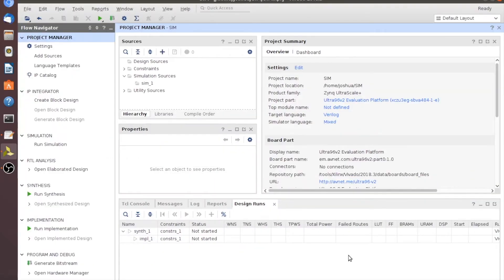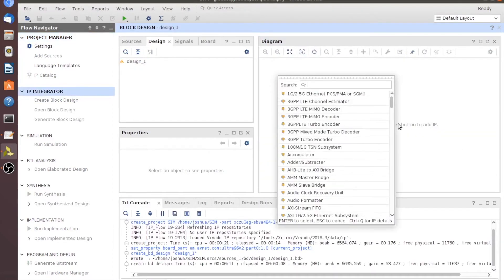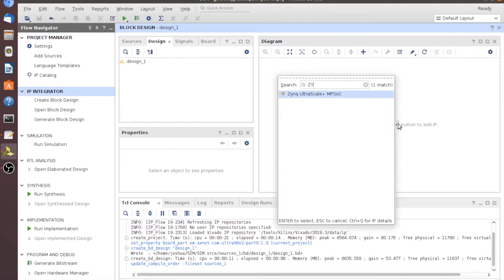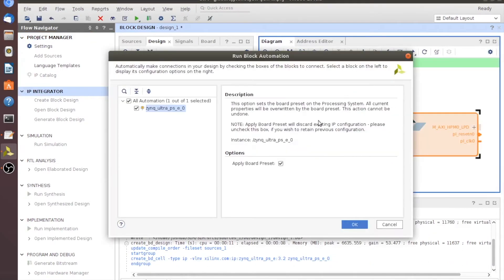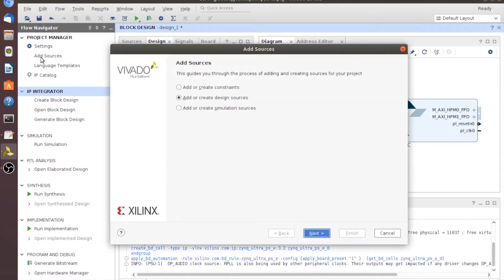Just to show you that it doesn't matter what's going on in the actual block design, I'm going to go ahead and create just something quick that we could be in the middle of coding up. I'll hit the plus button and put a Zynq processor down, then maybe run block automation, let that do its thing, and we'll go in here with Add Sources.